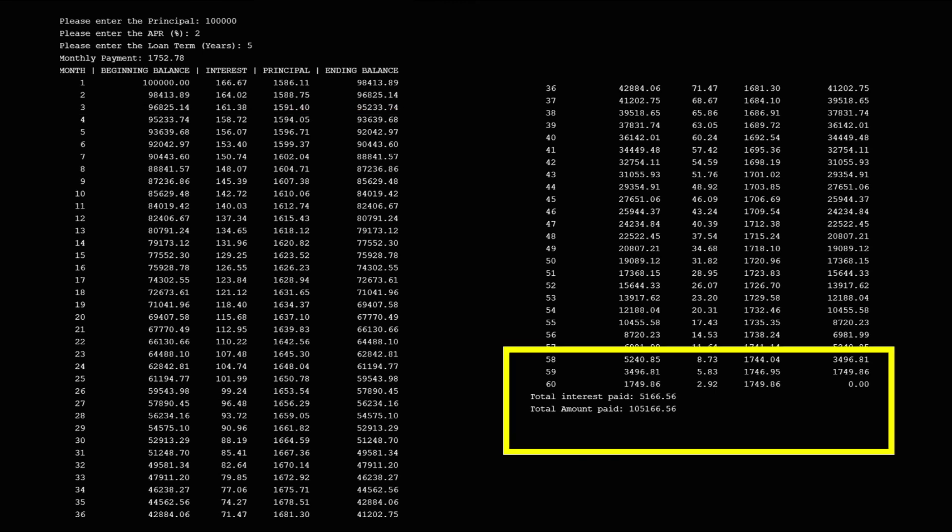So based on the information in this example, the total amount paid is $105,166.56. And this is how we construct a mortgage schedule using C++.